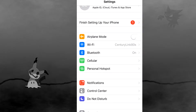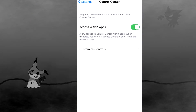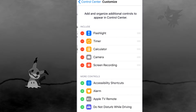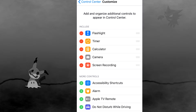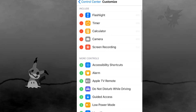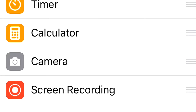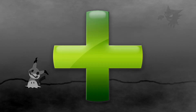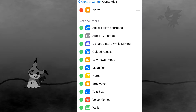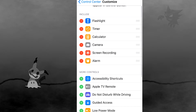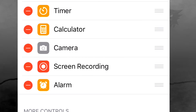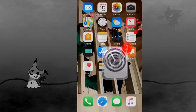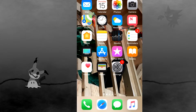Go ahead and open up your settings. Open the Control Center, then click Customize Controls. Scroll down and look for Screen Recording. It should have a green plus next to it. Hit the green plus. Now Screen Recording moves to the top with a red minus by its side.